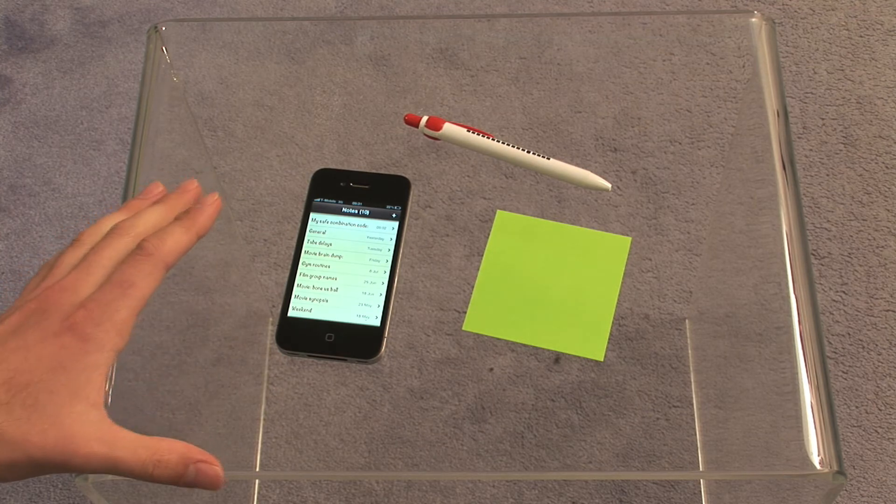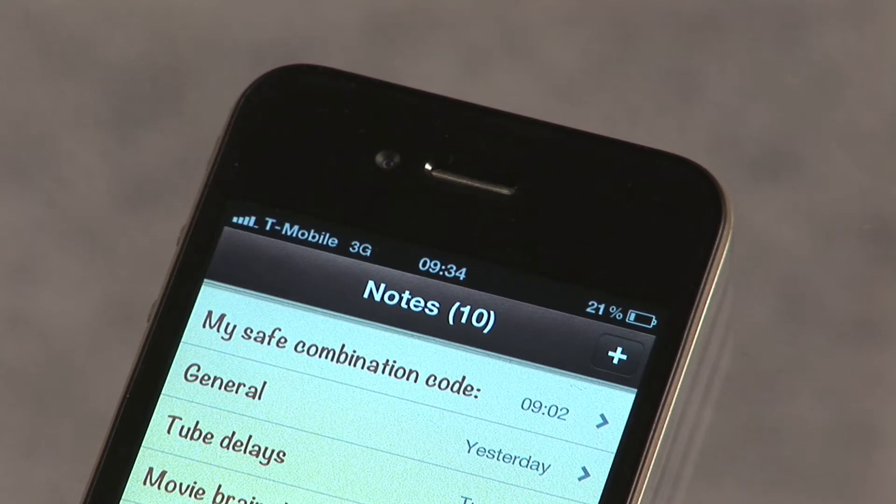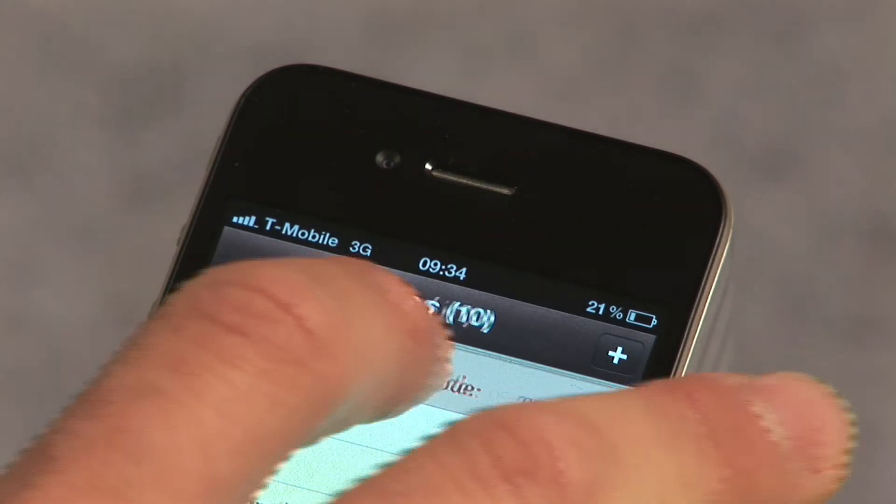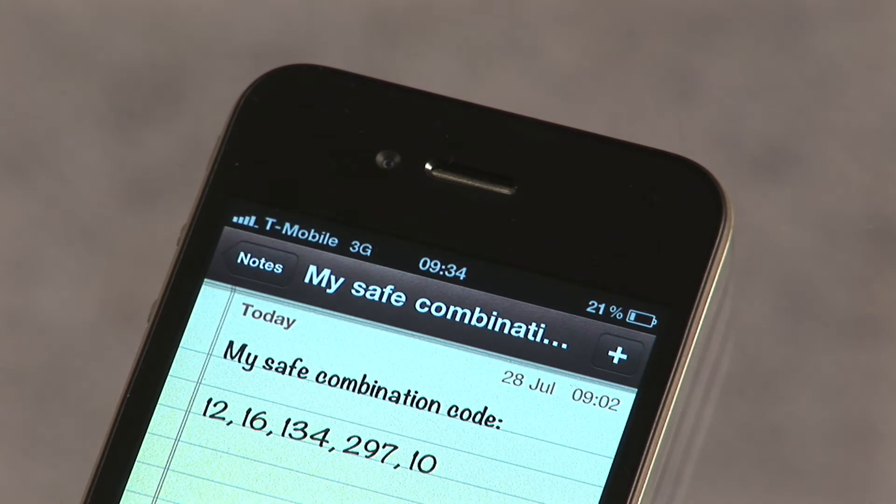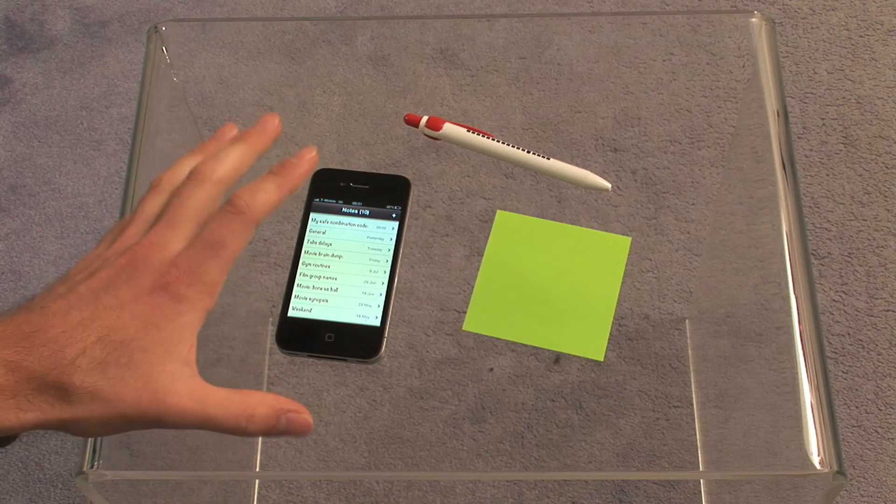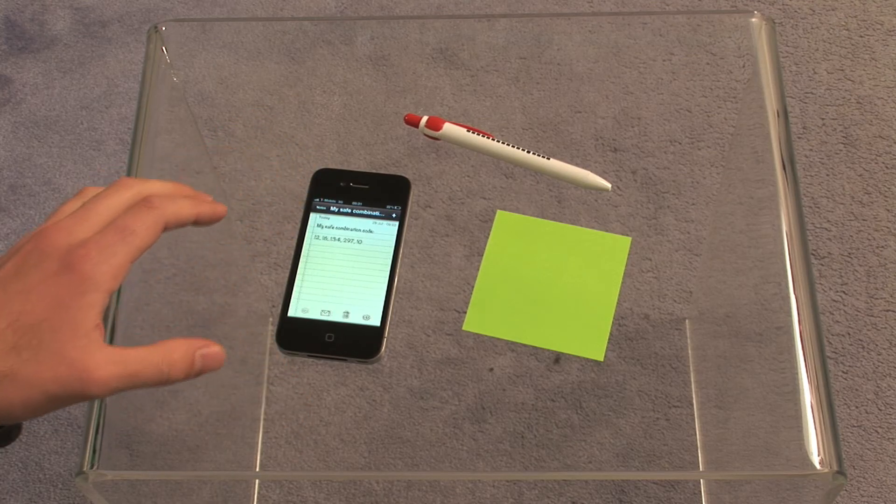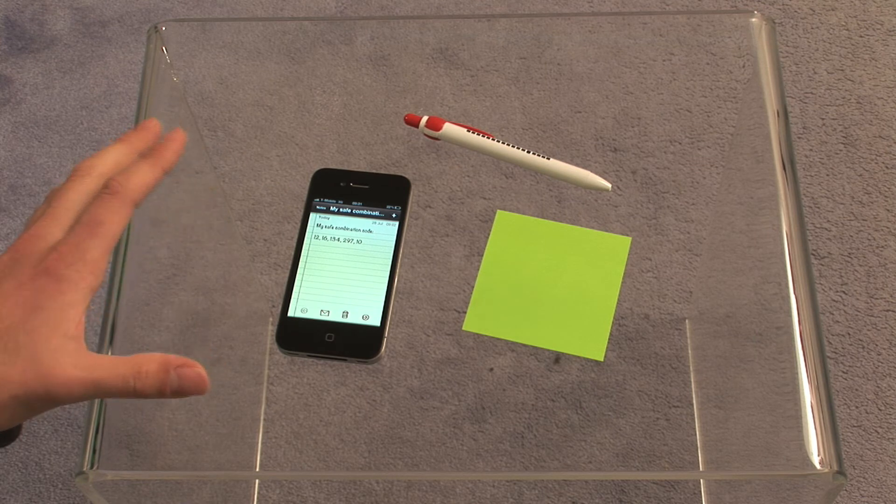We're going to click on my safe combination code. Remember, if someone's left the room at this stage, you've only got a few minutes to get this. Bang, here we go.